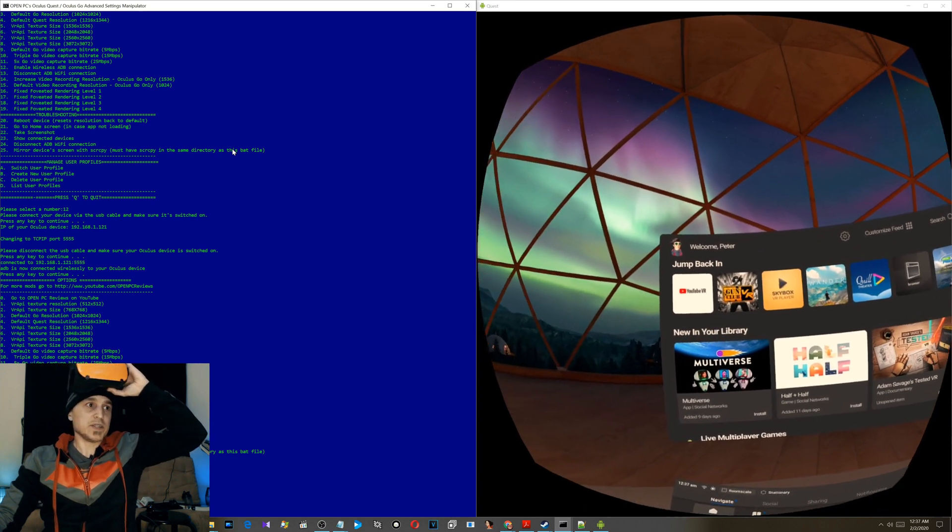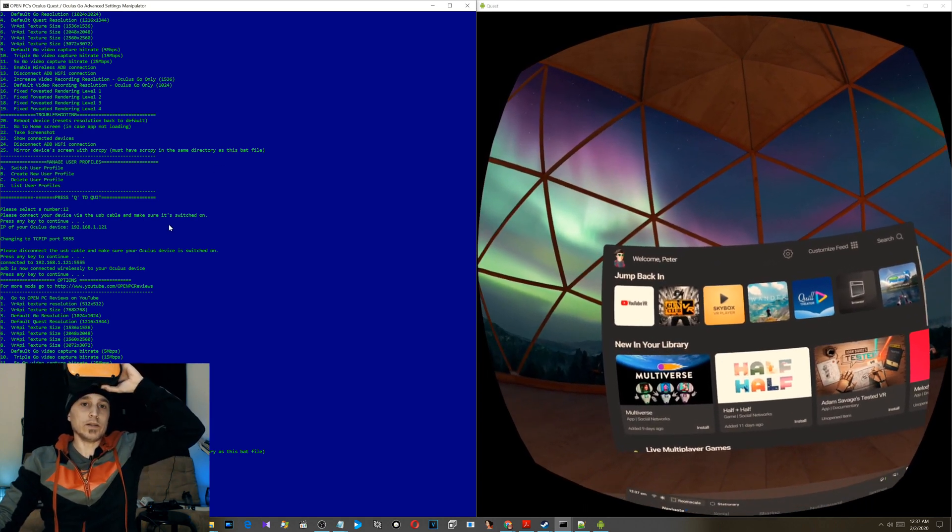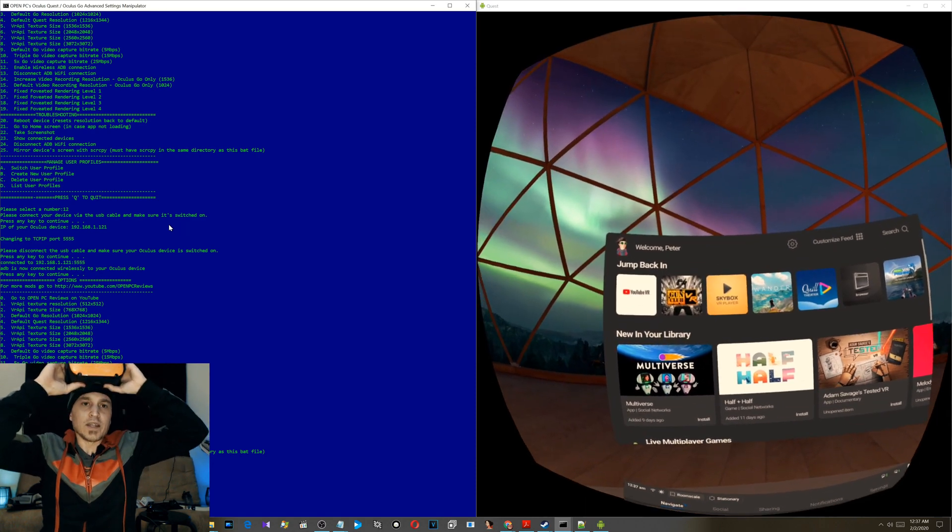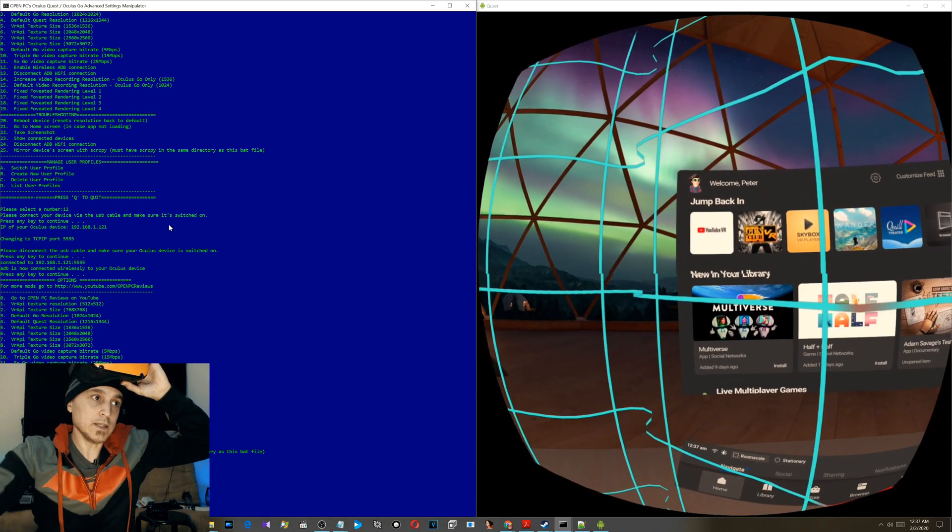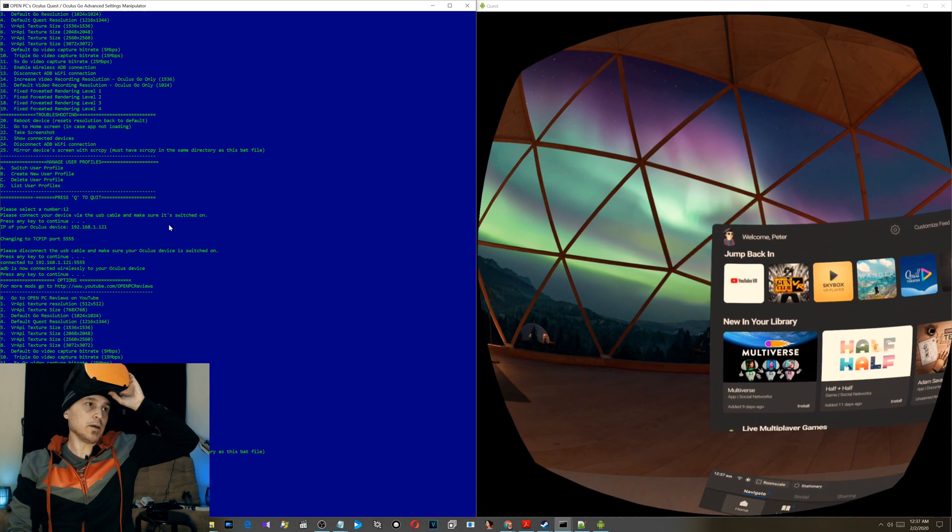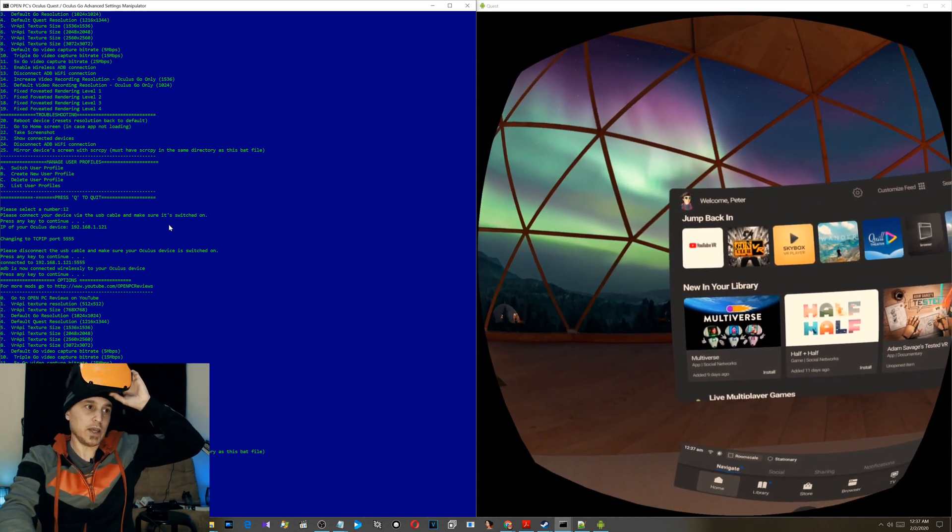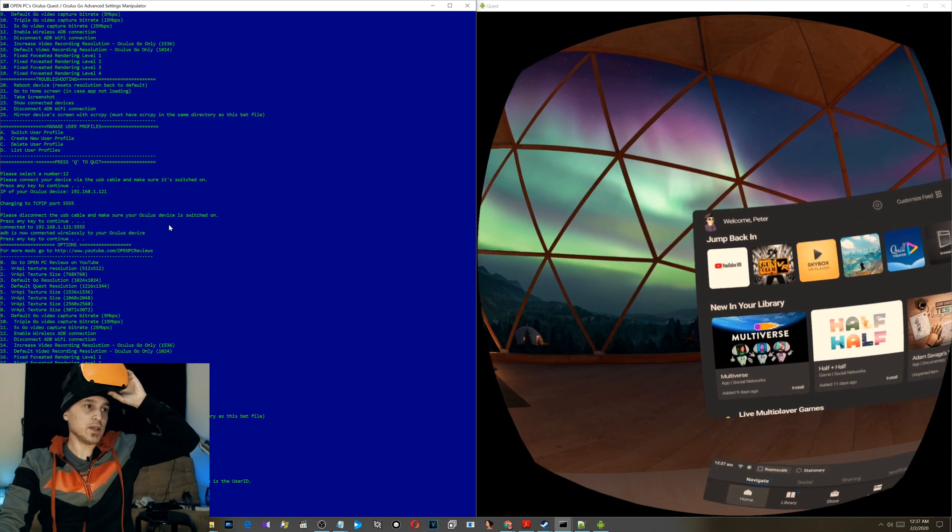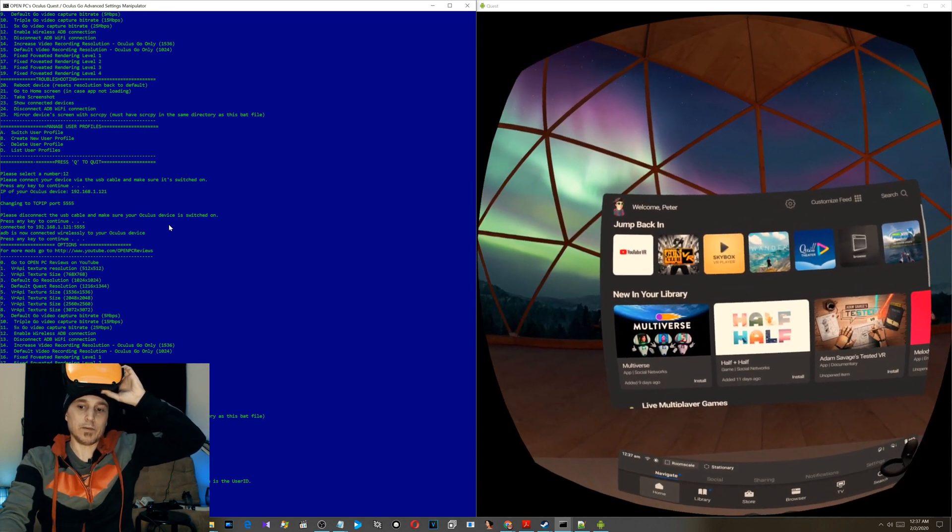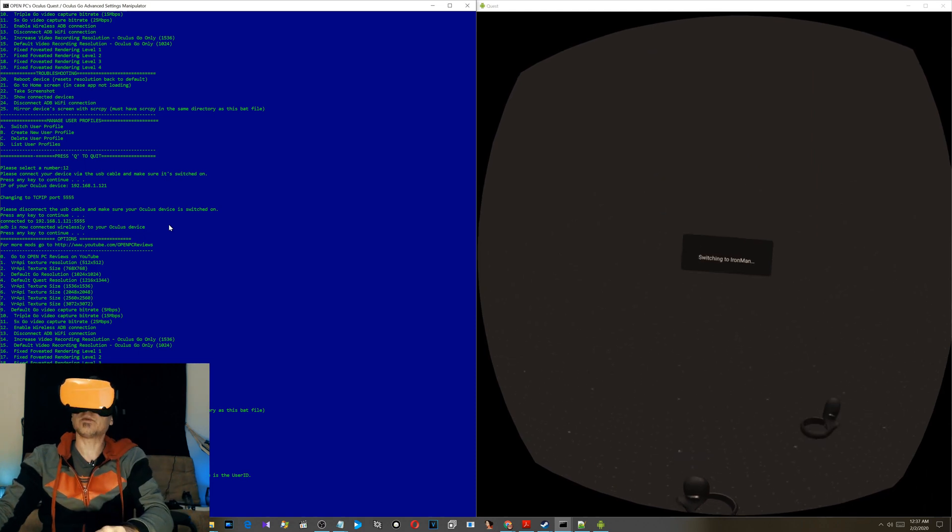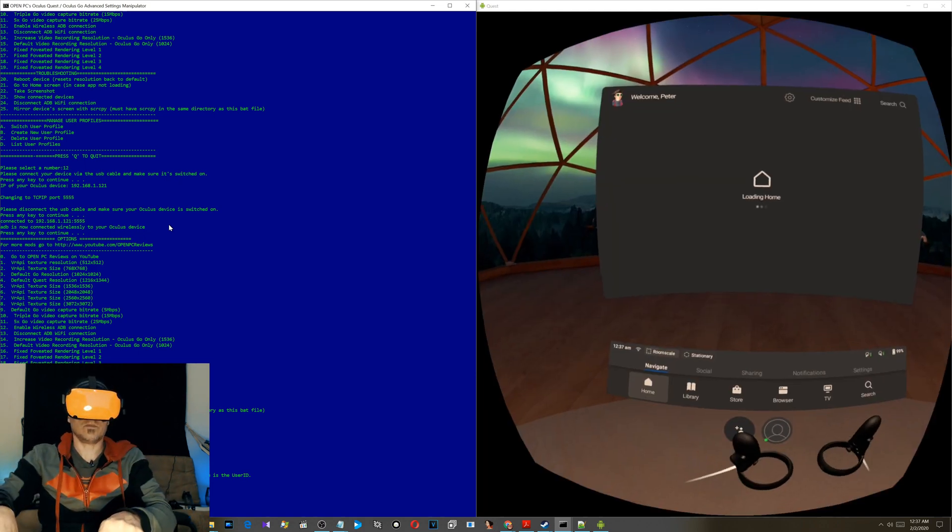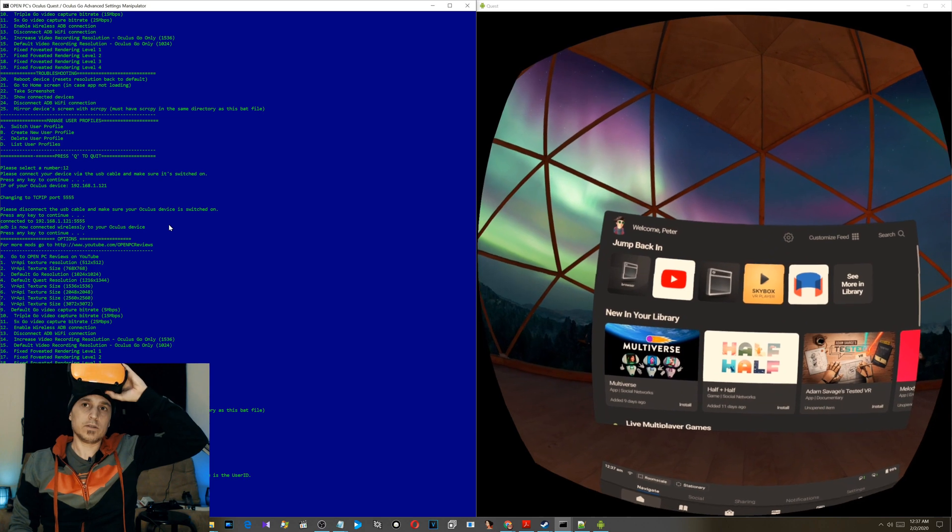Now we are connected. I'll fire up screen copy again. There we go, screen copy is there and we are connected via wireless. We're wirelessly connected now. You don't have to be physically connected if you set it up like this, and you can still switch users. Let's see, A, switch users, shows the list of users, and we're going to go back to Iron Man, number 10.